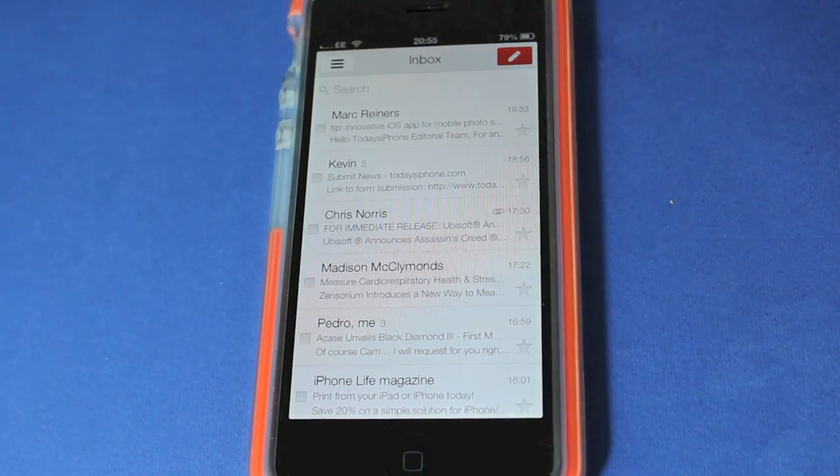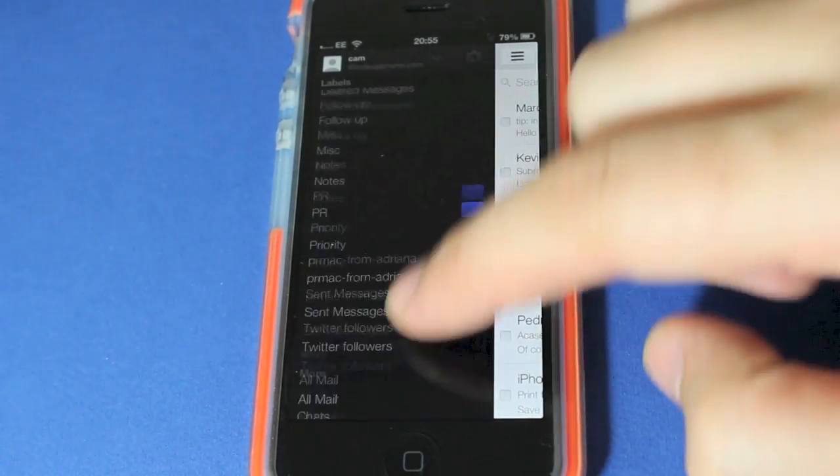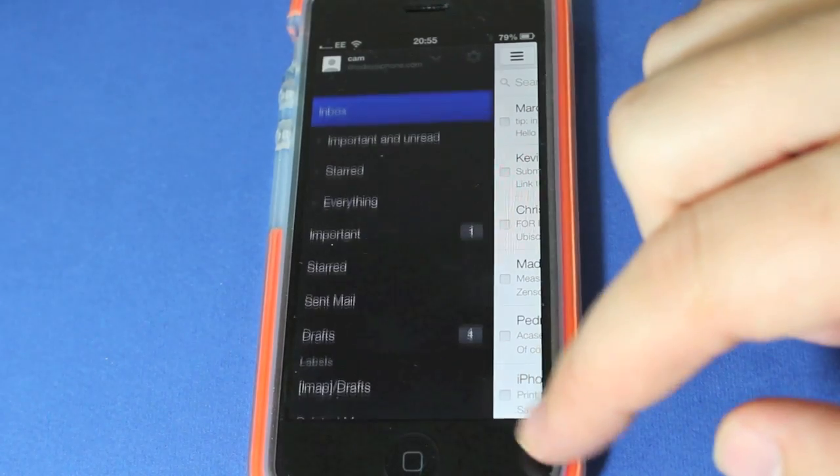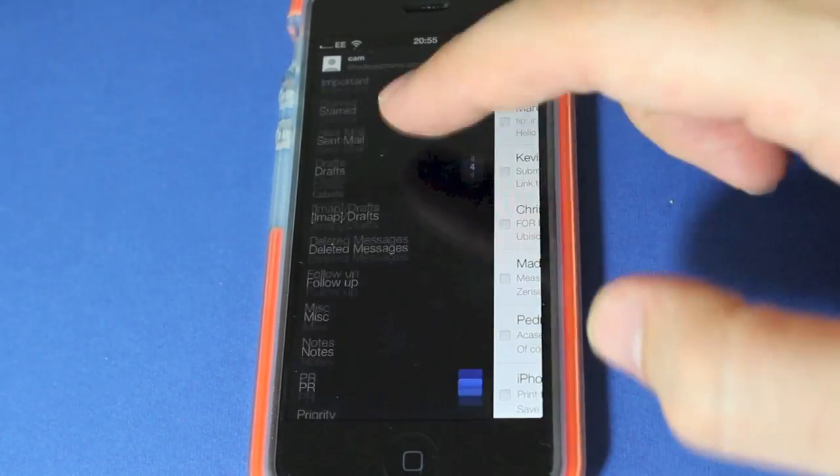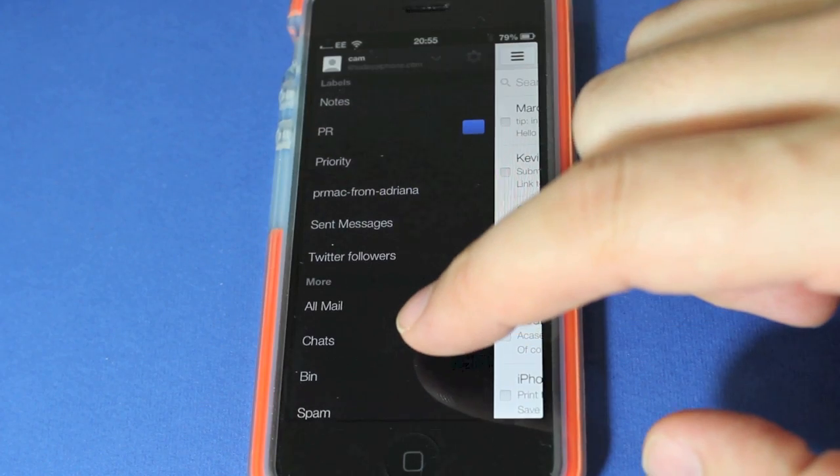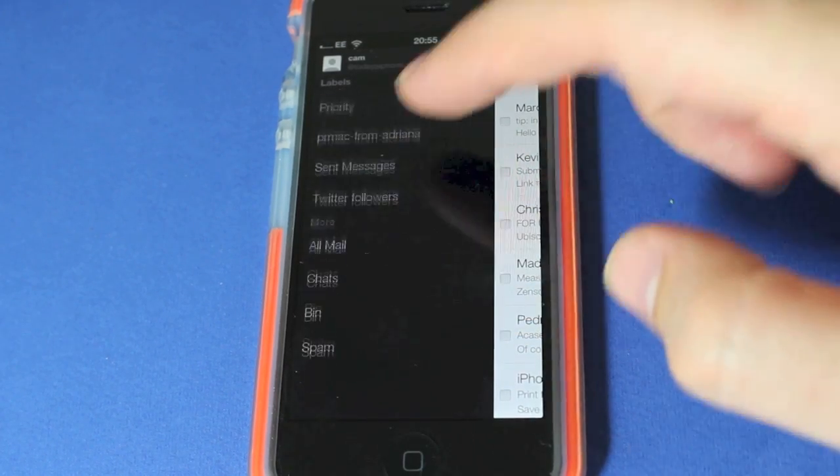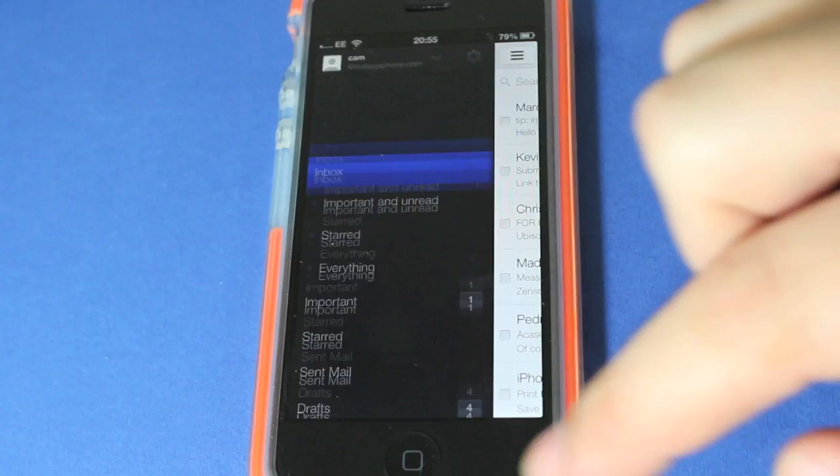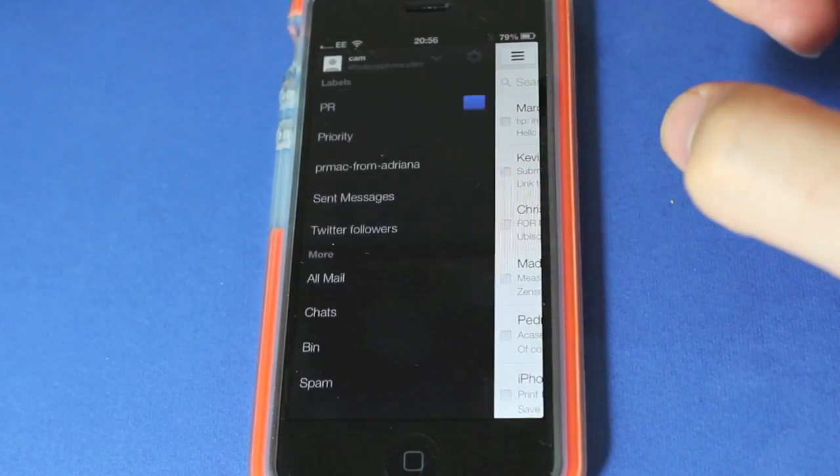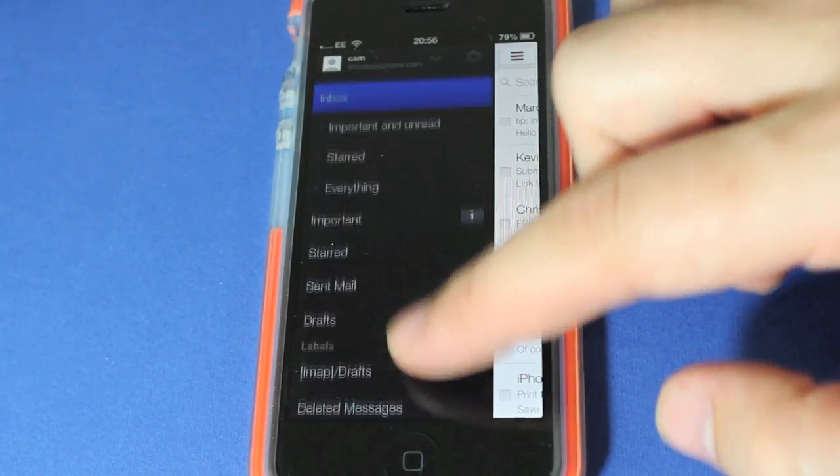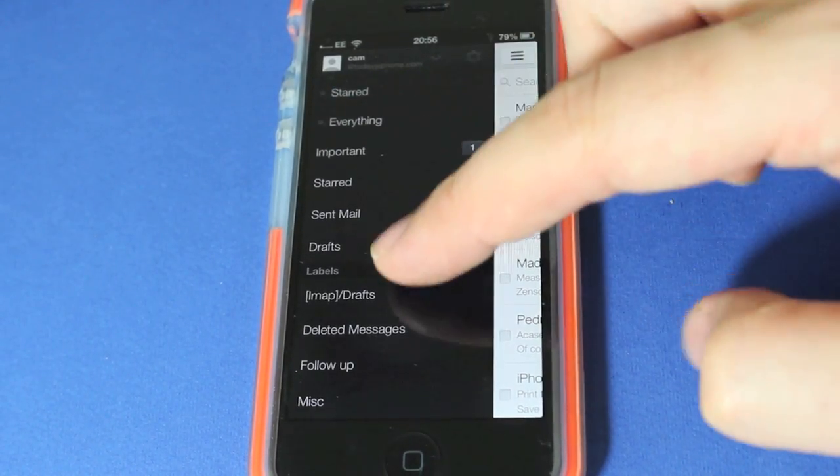You bring up the side menu there. It's so fast, that's something that's so immediate straight away, is that it is ridiculously quick. You can see all your usual folders and labels on the side here: inbox, sent mail.